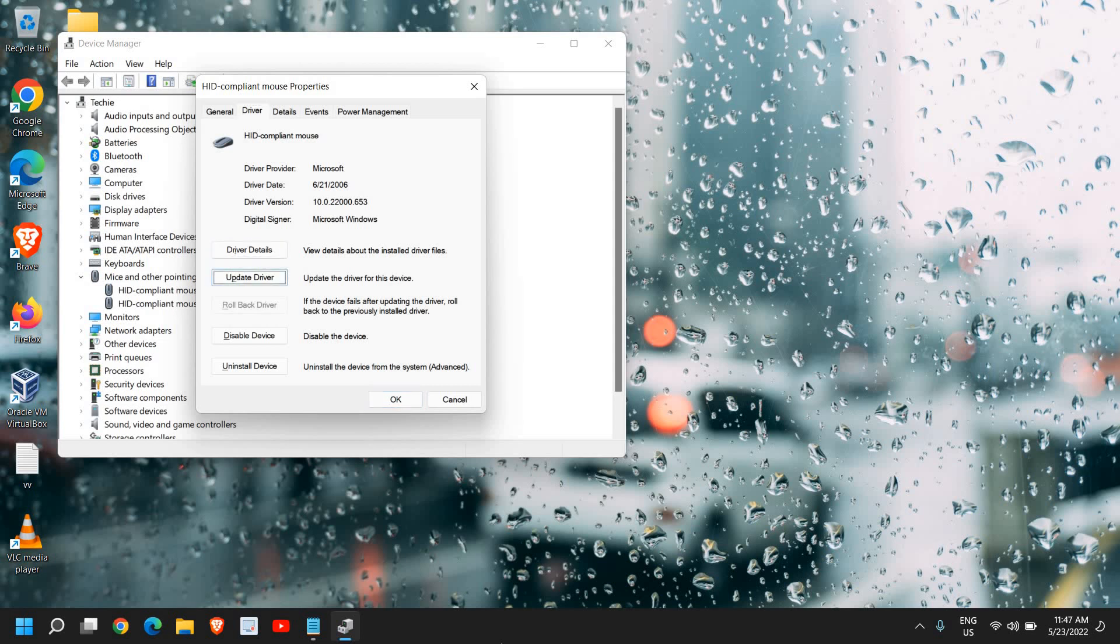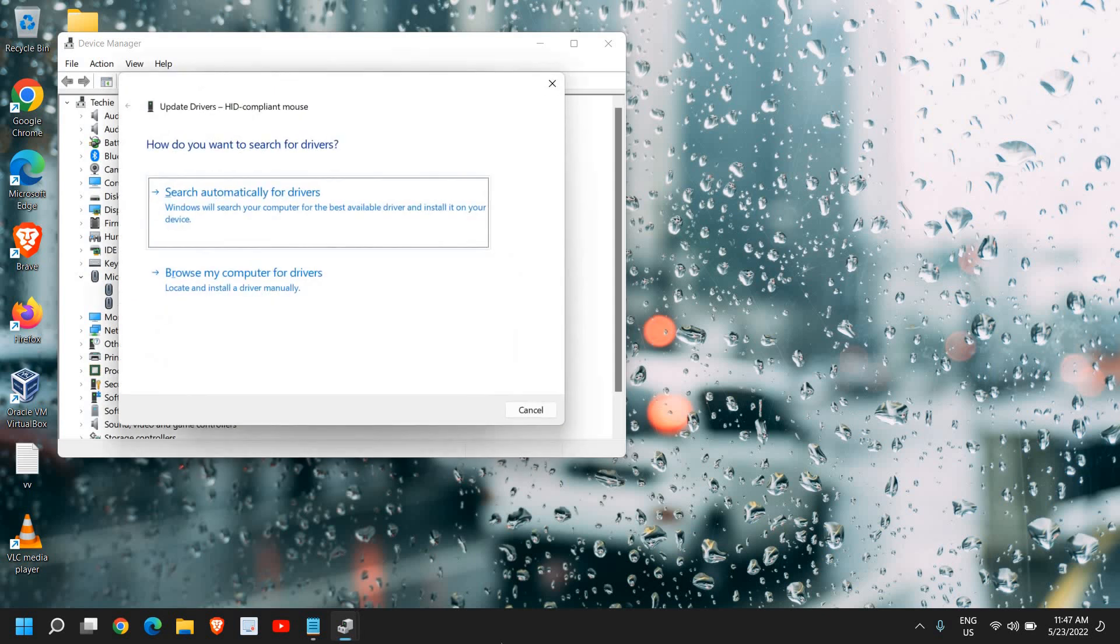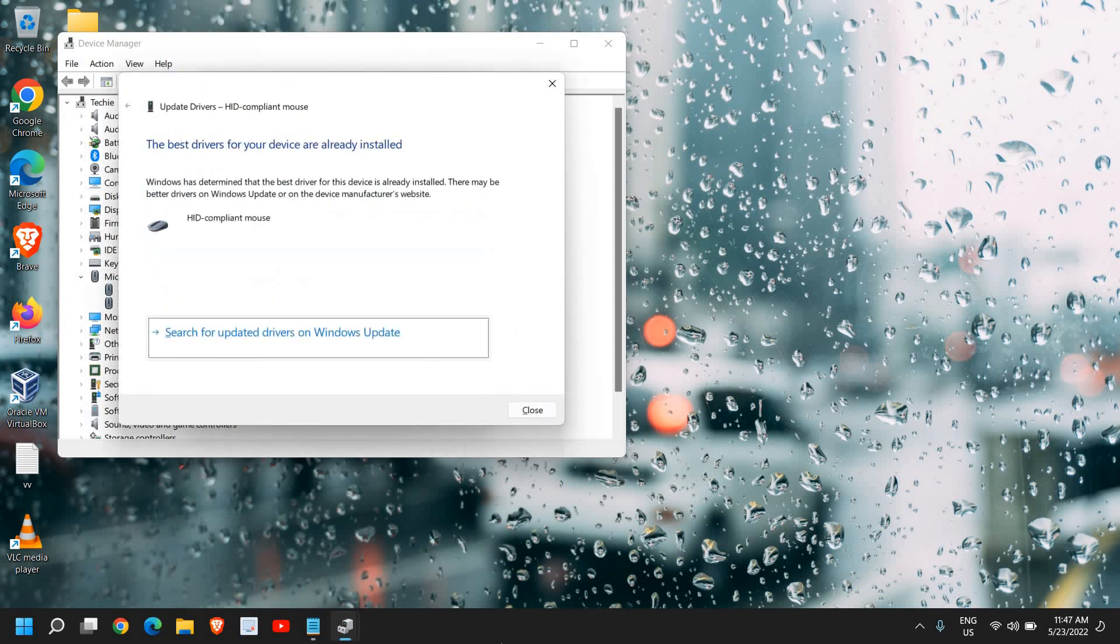Then click on Search automatically for drivers. If it says the best driver is already installed, not a problem. Just use the Tab key again to select Close and hit enter.